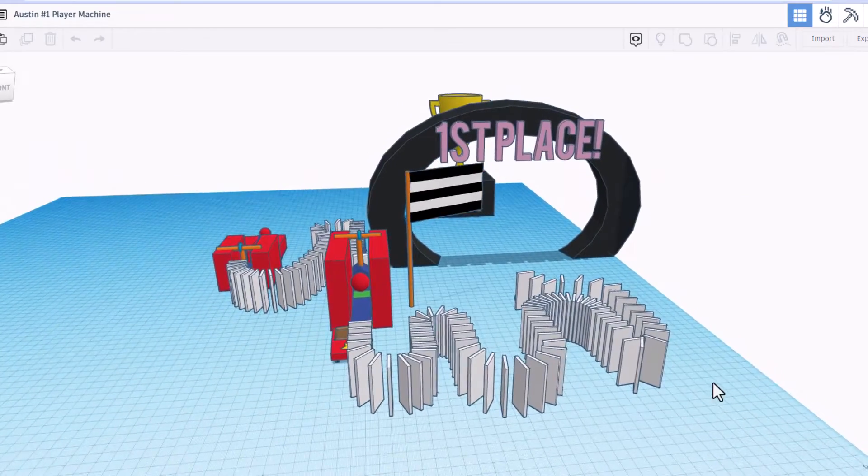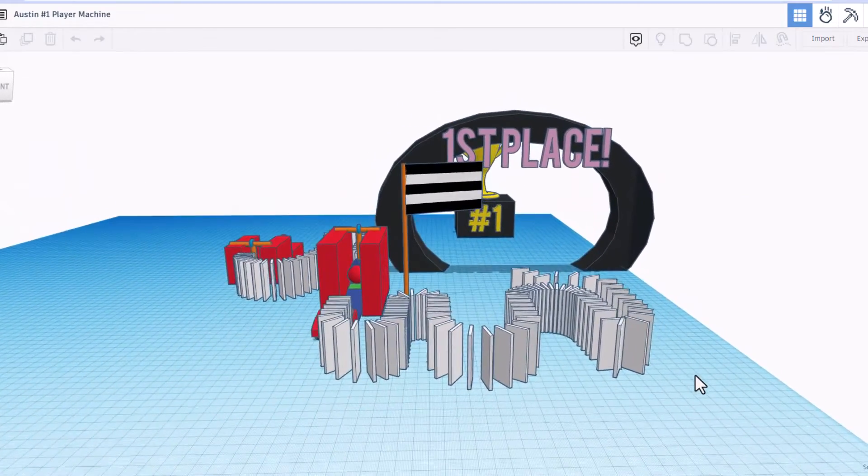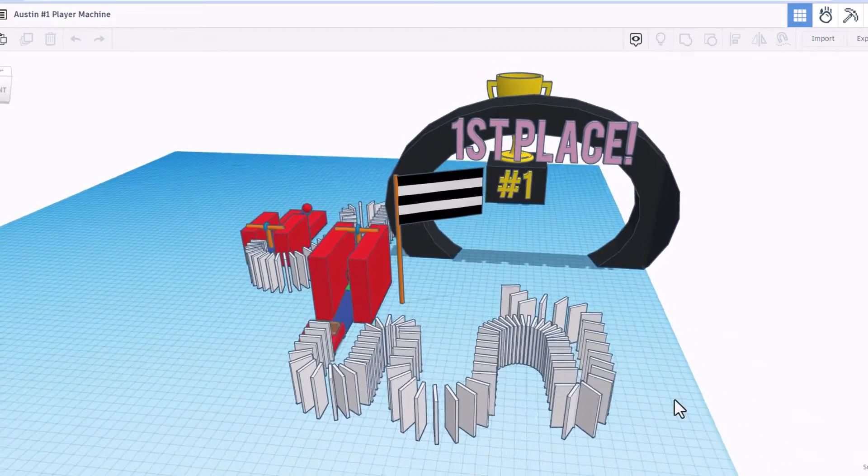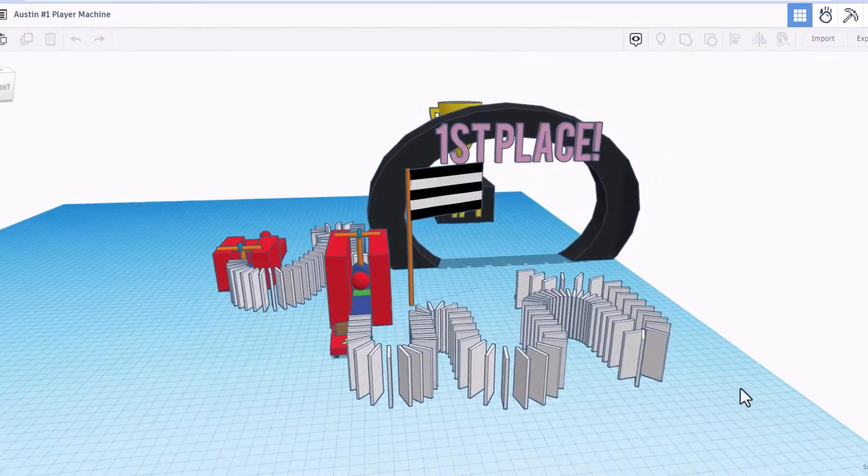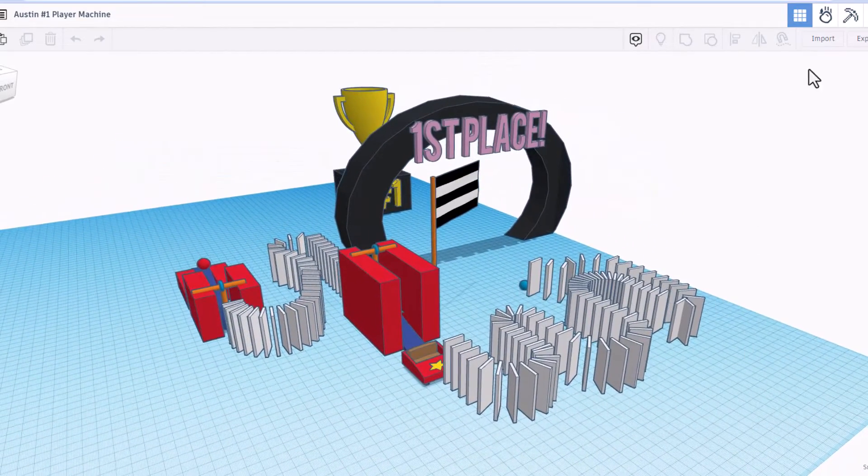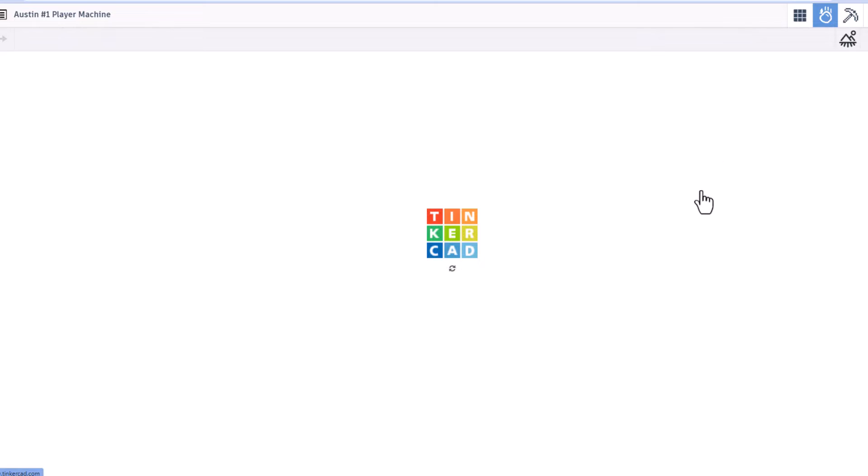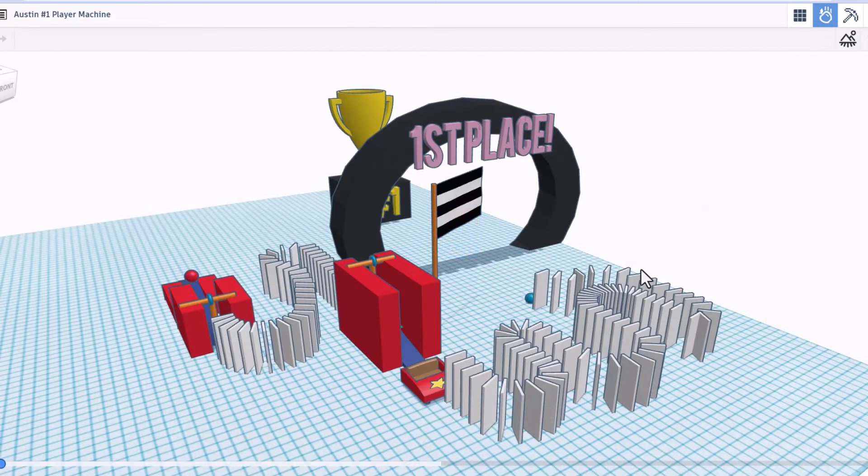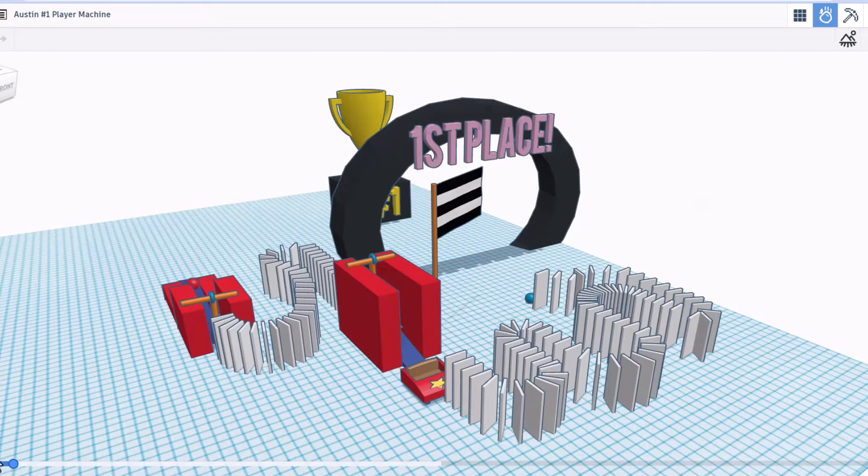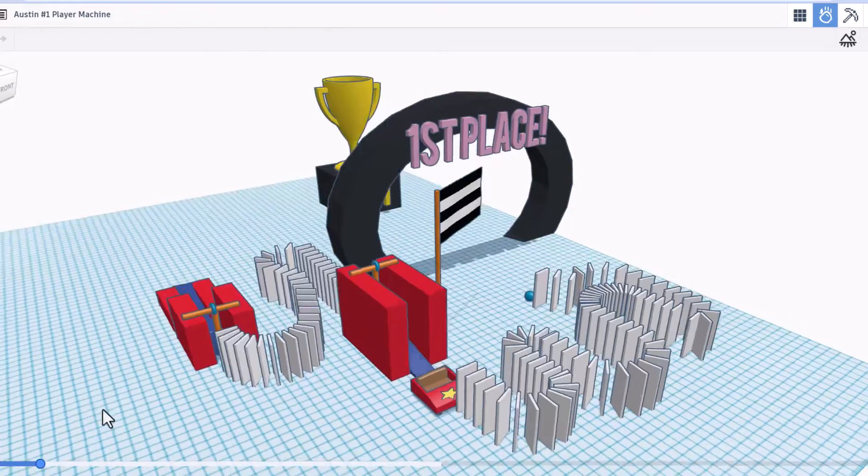Friends, this is Austin's number one player machine. Looking pretty sweet. Let's check it out in Sim Lab. Alright, here we go. Let's hit play.